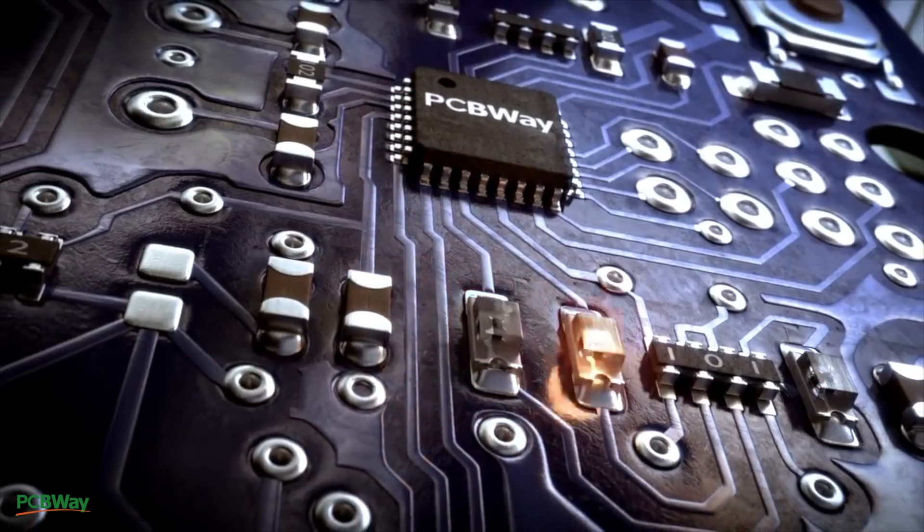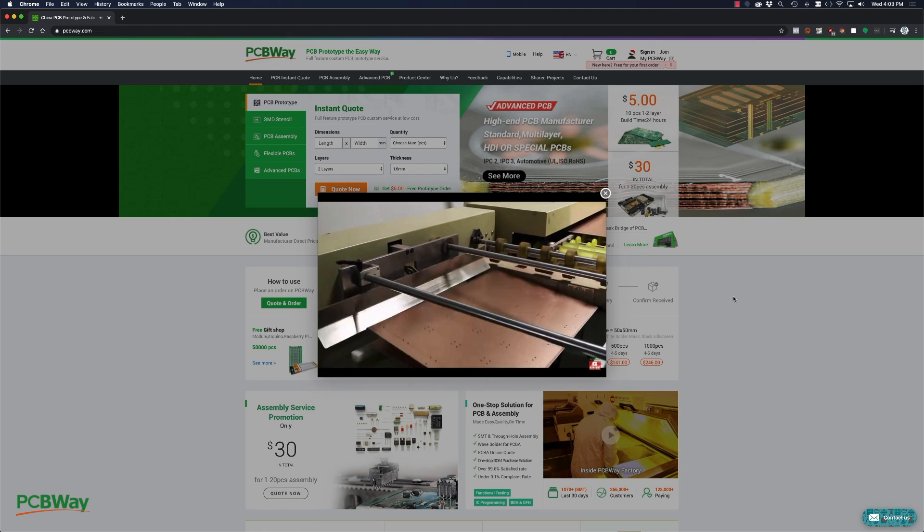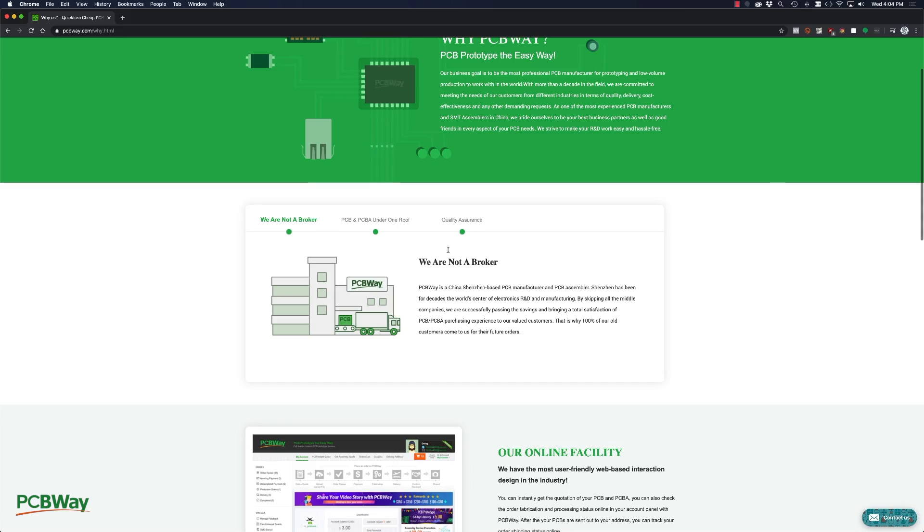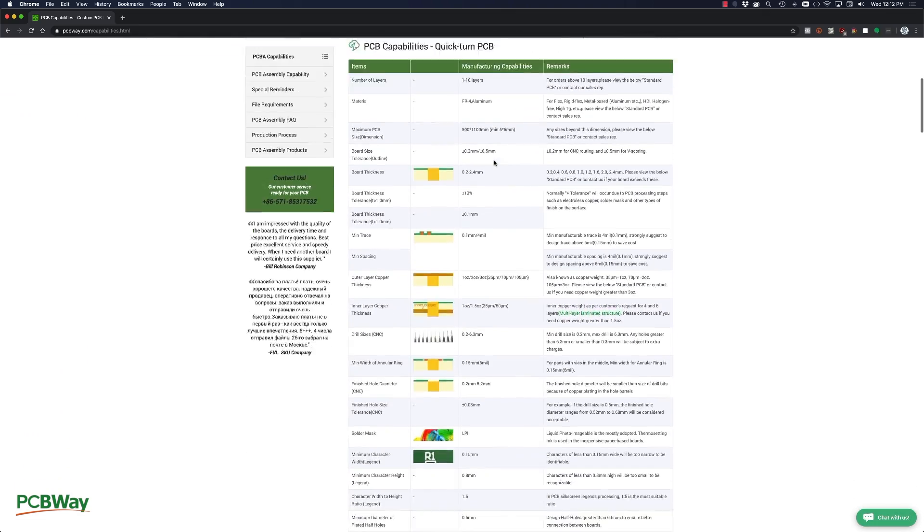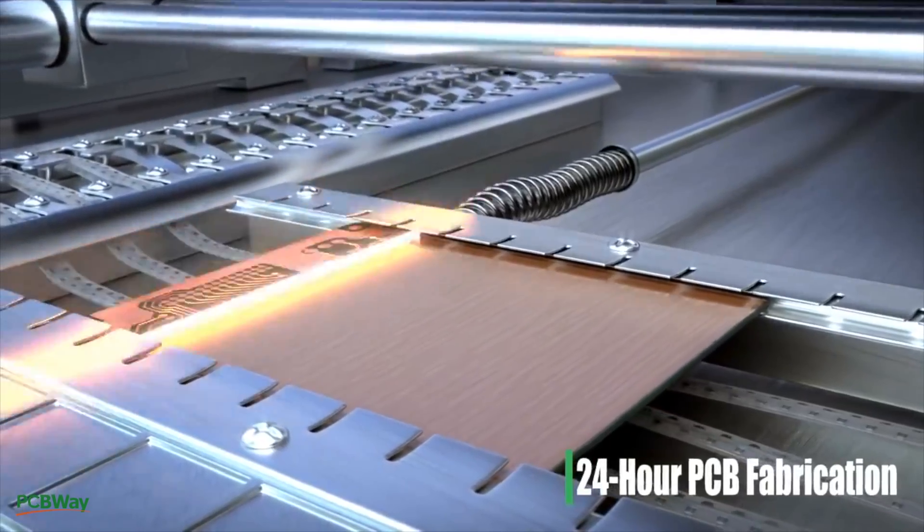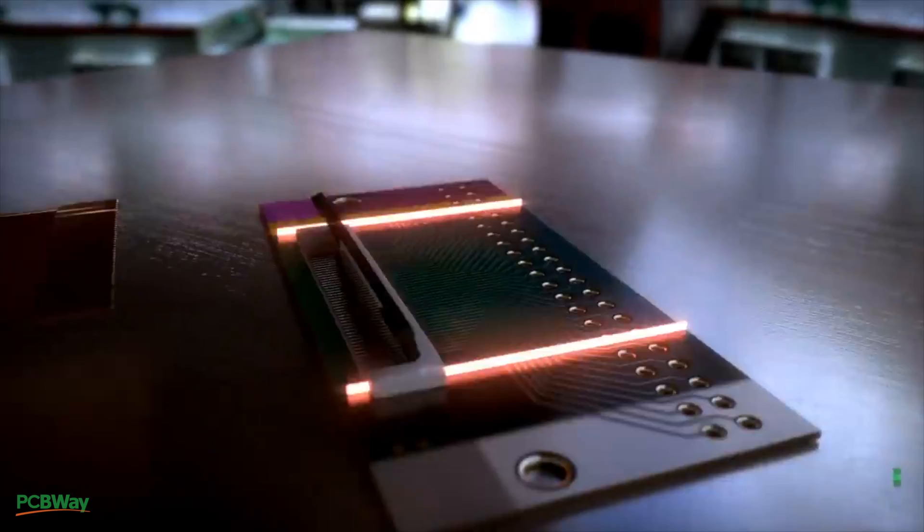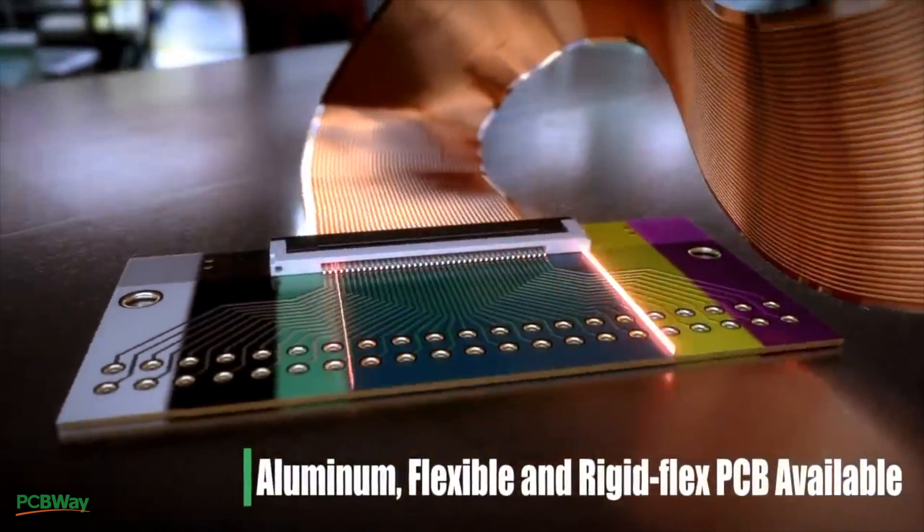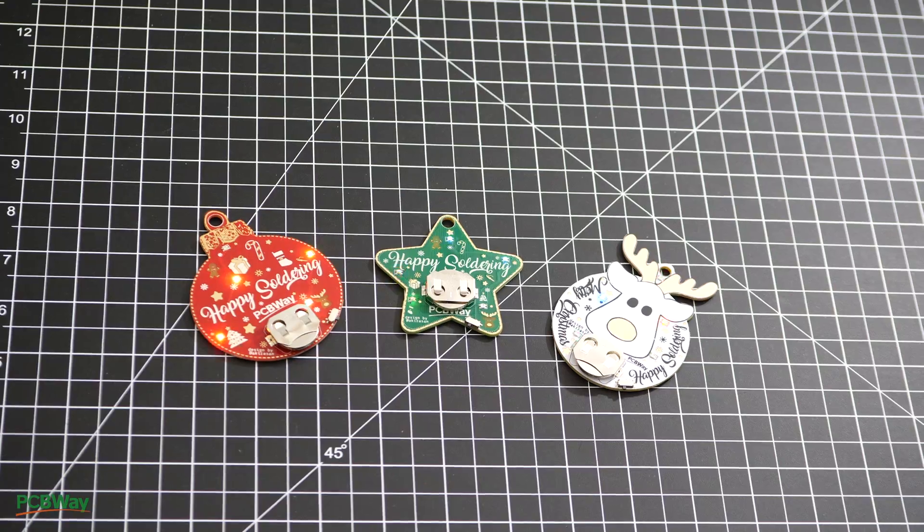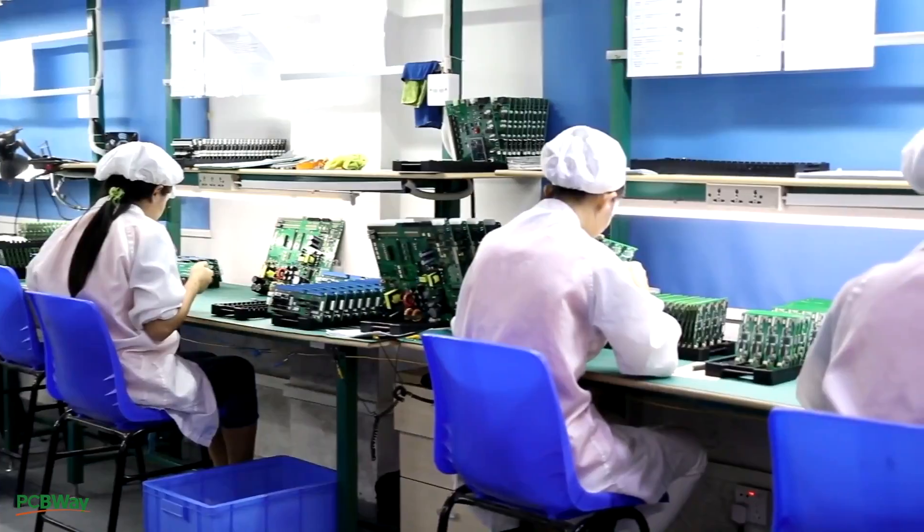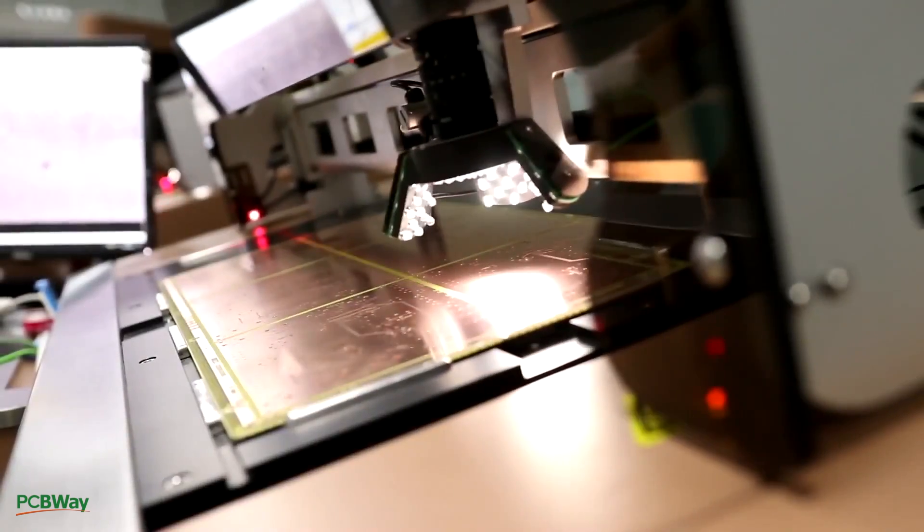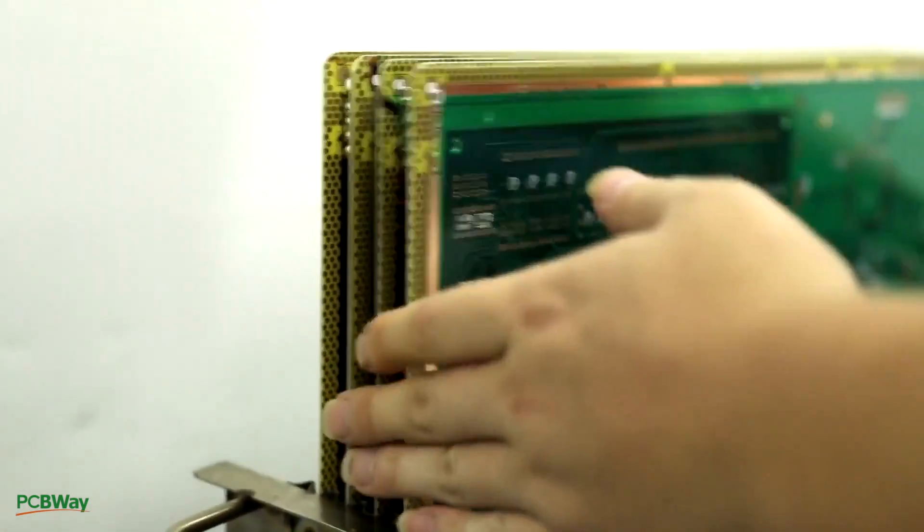This video is sponsored by PCBWay. They are a PCB manufacturing and assembly house, and one thing that sets them apart is that they're not a broker. Instead they're a fully featured PCB manufacturing and assembly house offering a wide variety of services. Those include advanced PCBs like Flex and RigidFlex and also assembly and design of your printed circuit boards. With friendly staff and great facilities I highly recommend PCBWay for the design, manufacturing and assembly of your printed circuit boards.